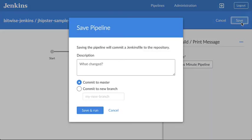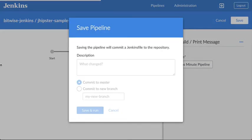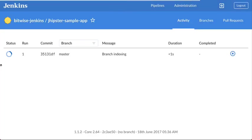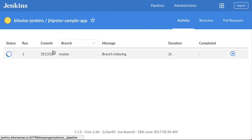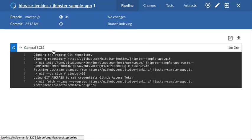From there I'll save my pipeline which will commit the changes to master, generate a Jenkinsfile with my pipeline in it in that repository and will then go and run that pipeline.